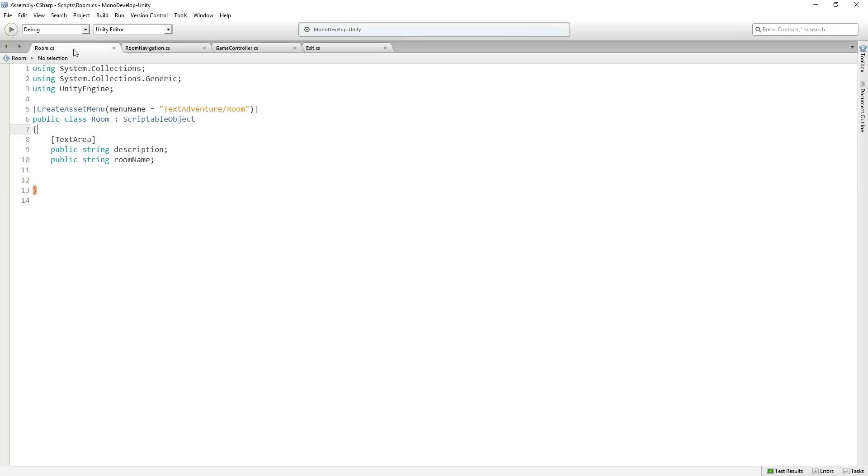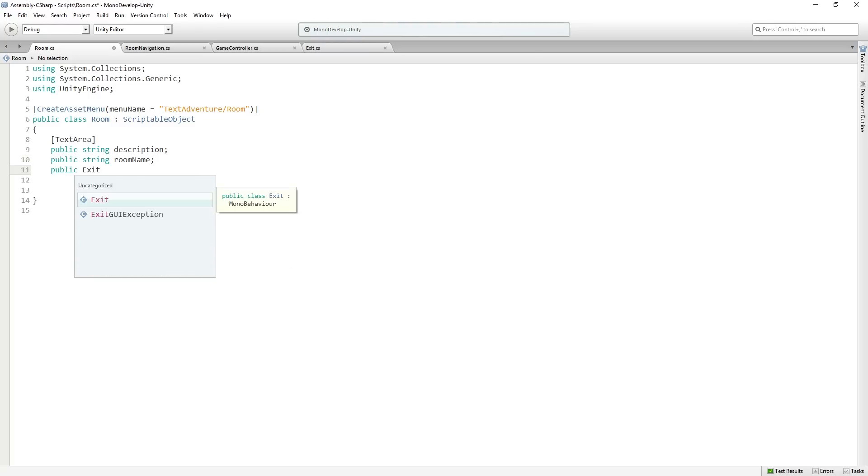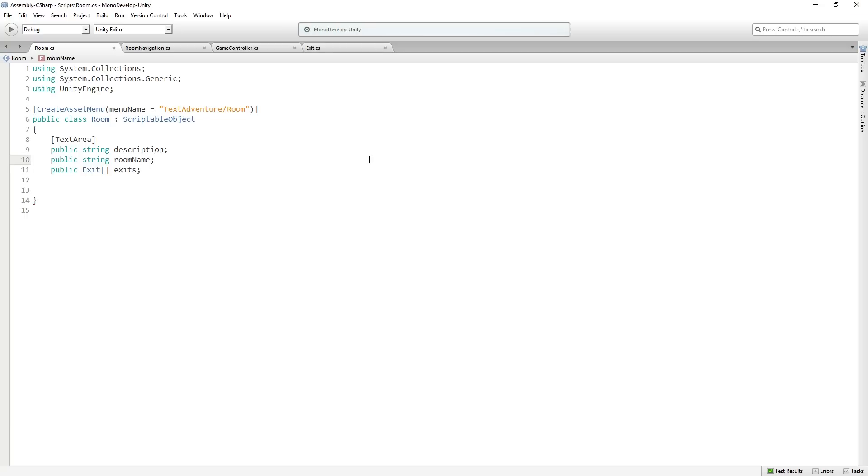So we're going to return to the room class and in room we are going to add a public exit array called exits and save it. And so now this is going to give us some choices for the room. So we want to display these along with the description.